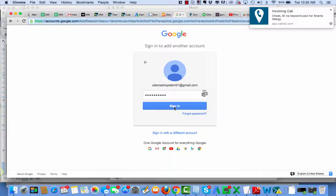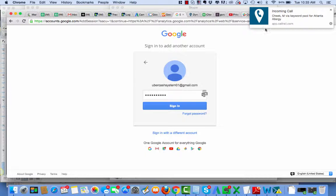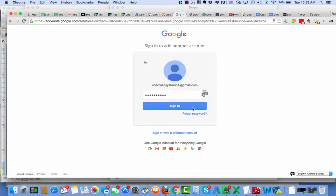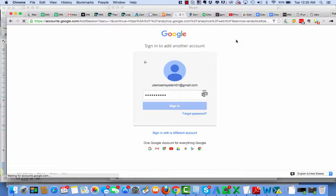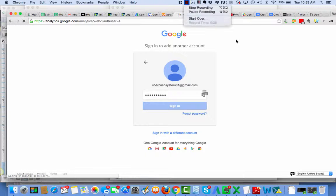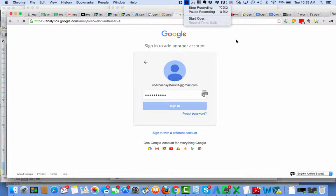logging into Google Analytics for one of the clients, Ubercash Systems. I'm trying to log in, what's going on here? Sometimes things don't move as fast as you'd like.